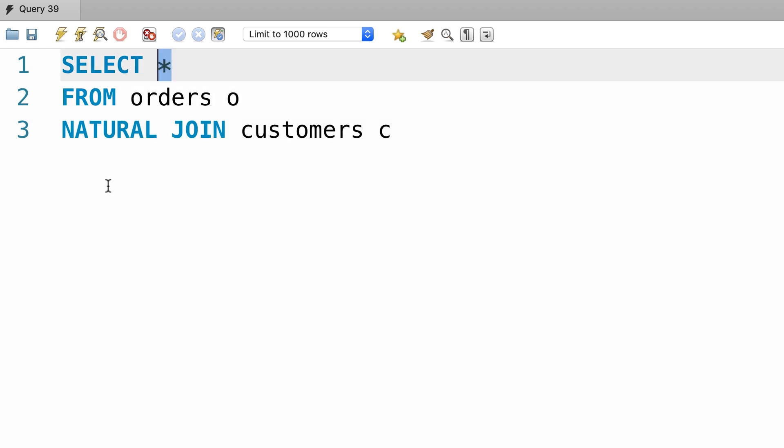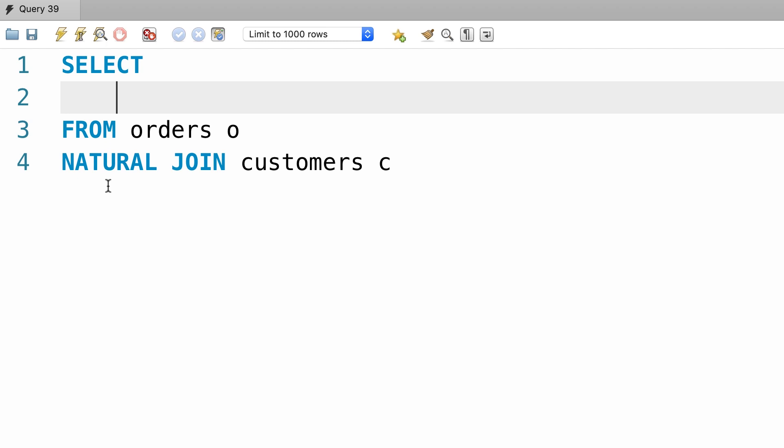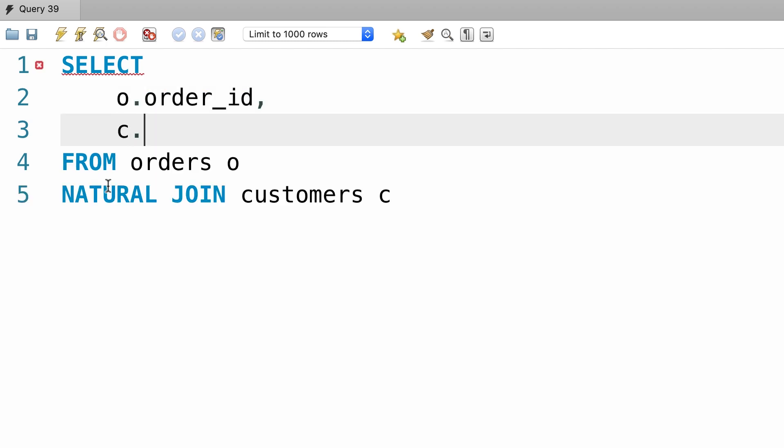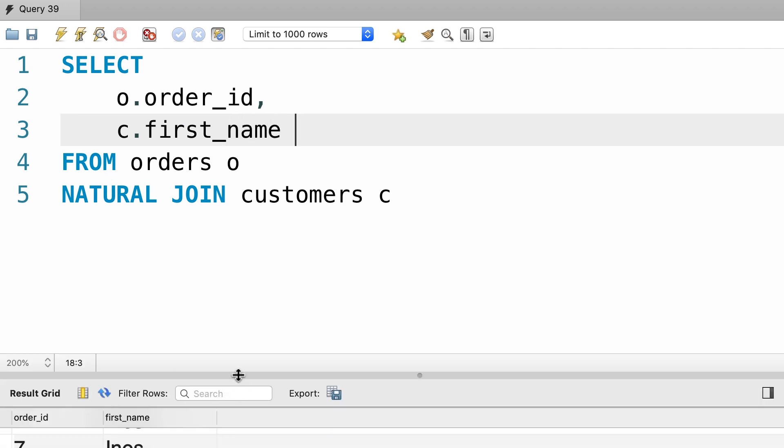So for clarity, let's pick a couple of columns here: o.order_id and c.first_name. Let's execute the query. There you go.